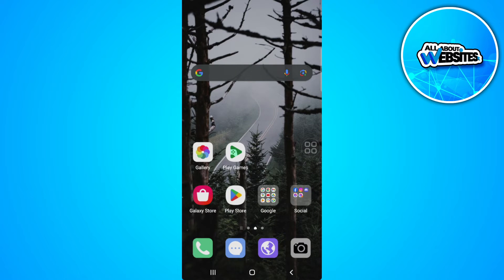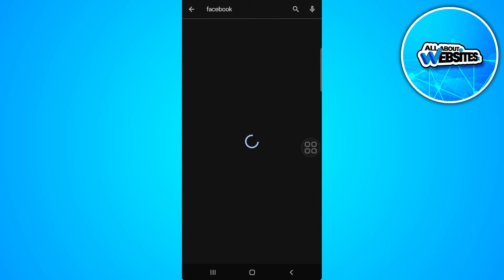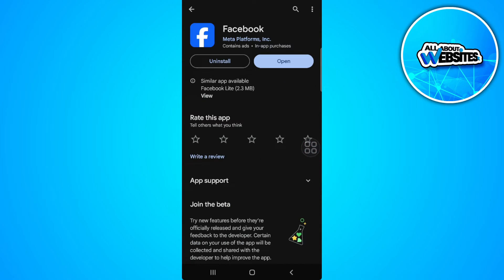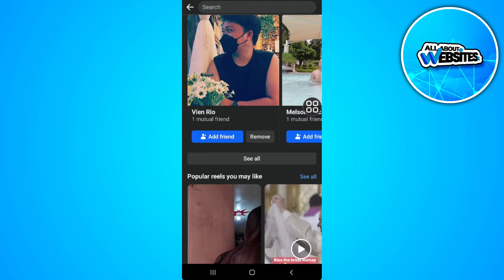Open up your Google Play Store or App Store and search for Facebook. You want to make sure that your Facebook application is updated to the latest version. If yours is already on the latest version and doesn't have an update button, you're good to go and can go back to Facebook.